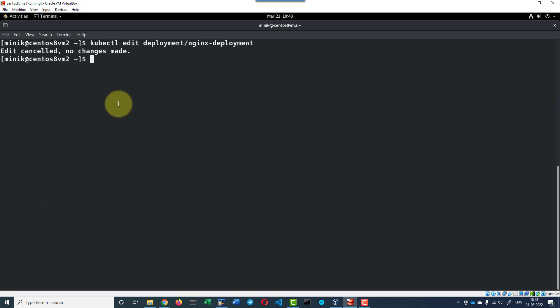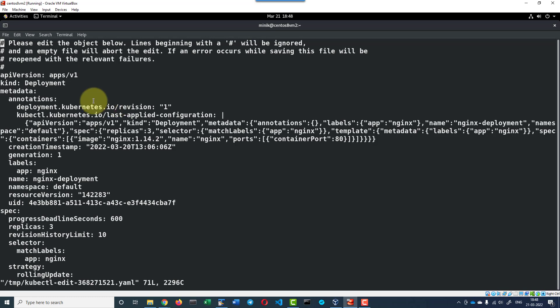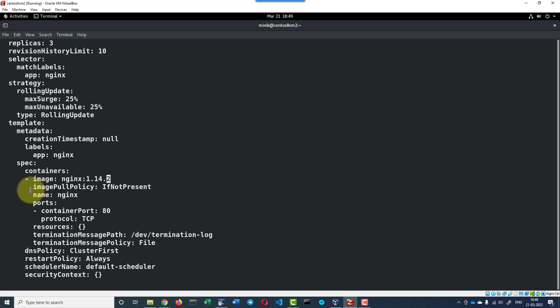I can use the edit command kubectl edit deployment slash name of the deployment that is nginx deployment. This will open up the yaml file which was used to create the deployment and I can go ahead and edit the version of nginx. Here, I do have the version of nginx and I can go ahead and update. Editing this is going to be little risky, so using the set option will be more appropriate.